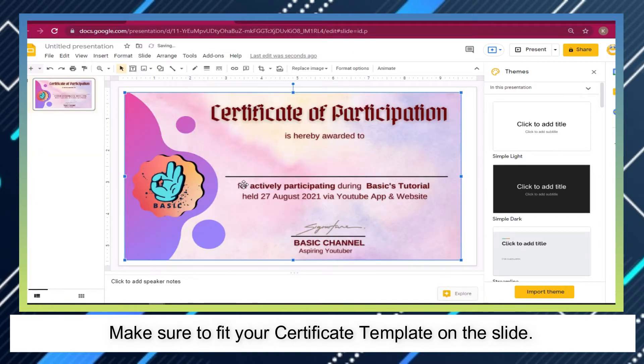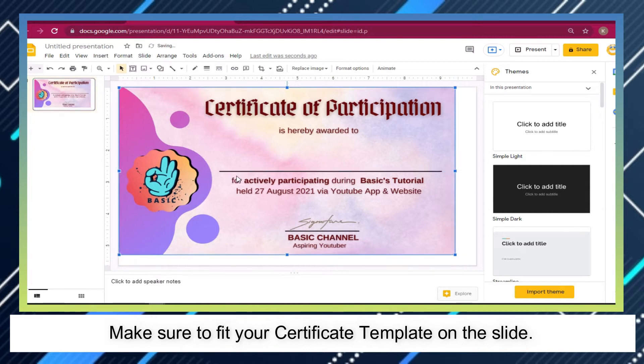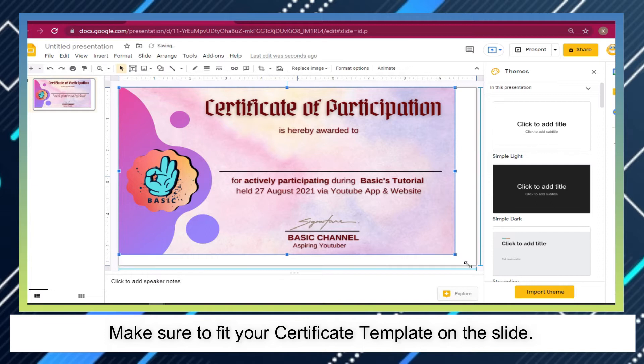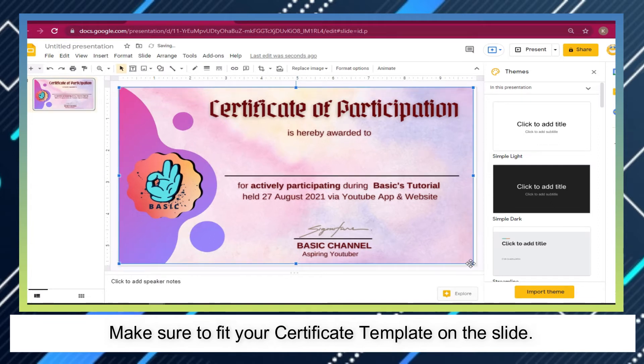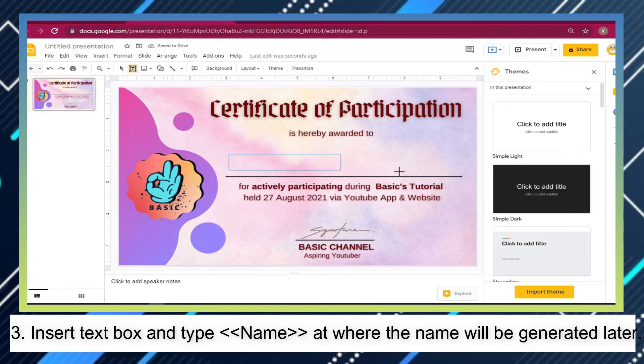Insert text box and type greater than where the name will be generated later.